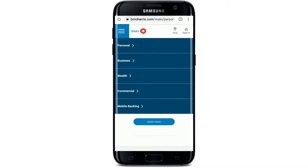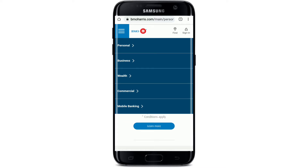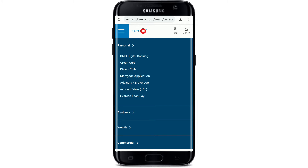As soon as you land on the official BMO Harris website, click on the Sign In button at the top right corner. This will take you to the next page where you can choose how you'd like to log in. Since I'm going to use my personal account, I'll tap on the Personal option.